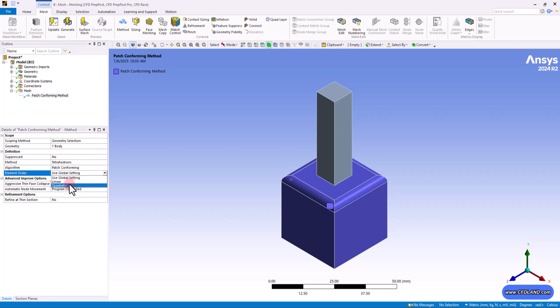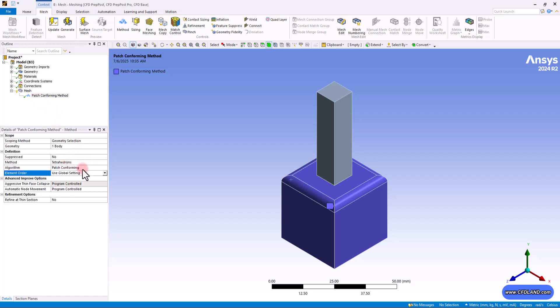And finally, the quadratic option. The elements have extra nodes in the middle of their edges and this captures curves better and is more accurate, but it takes more computer power. So once again, I can say the most common option that we use inside ANSYS meshing is the global settings. And after selecting the tetrahedrons, it would be much better to get back to mesh global controls and define your specific and desired values in there.